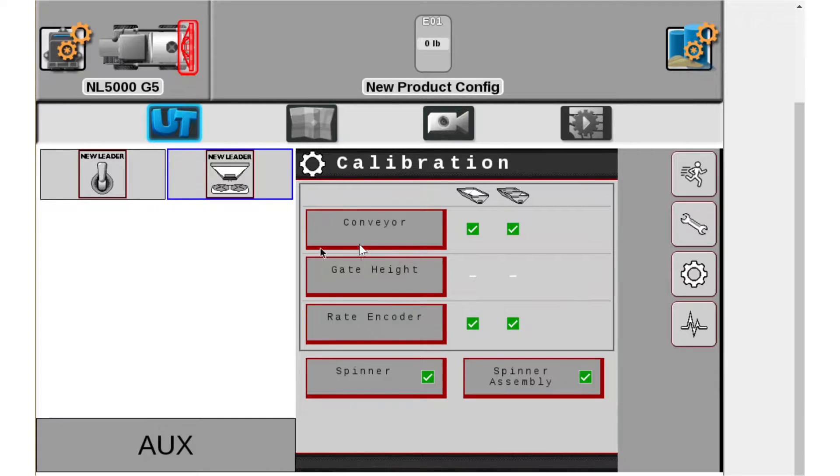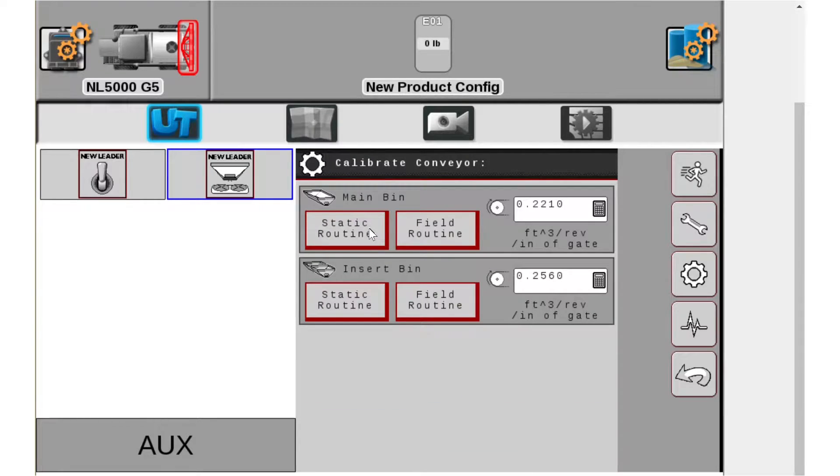And then what we're calibrating is the conveyor, so we're going to go into conveyor, and like I mentioned we're going to do static routine.